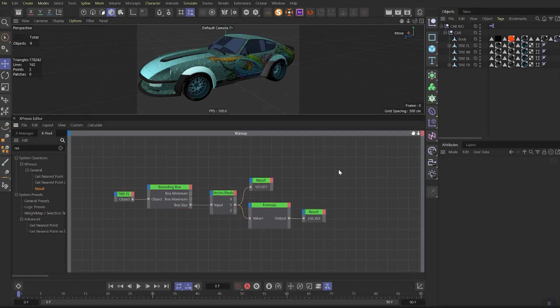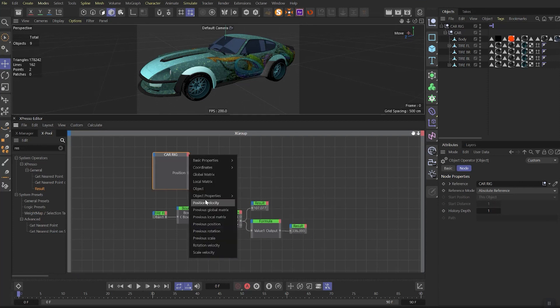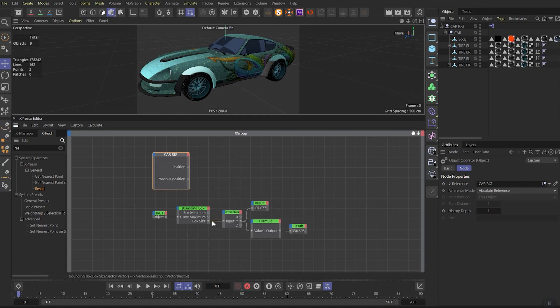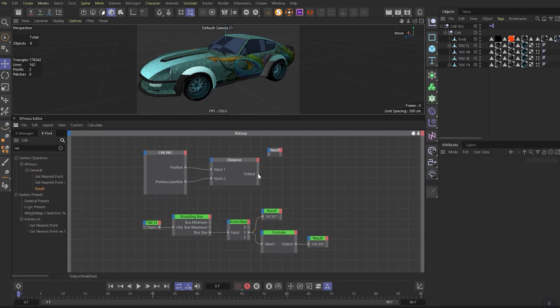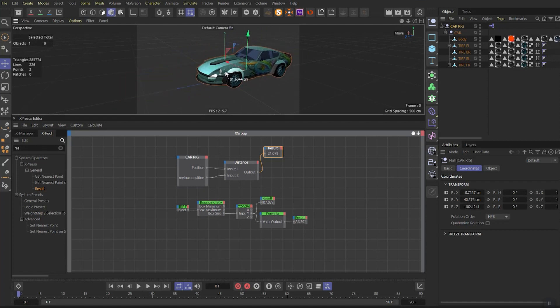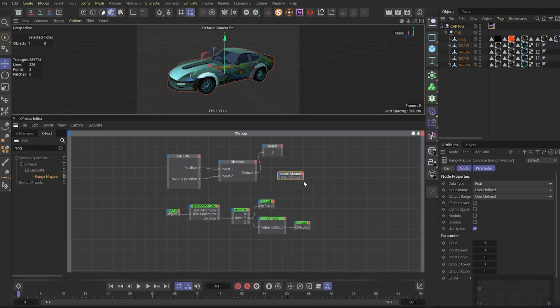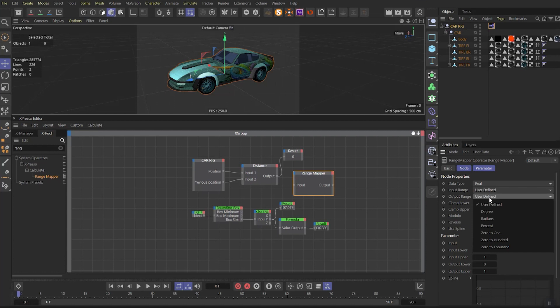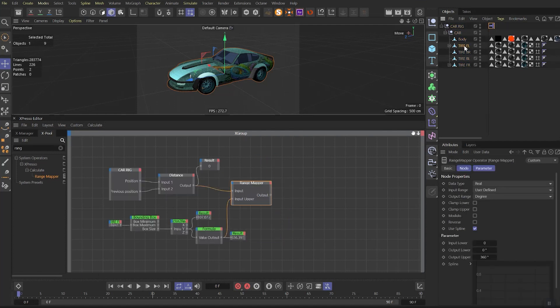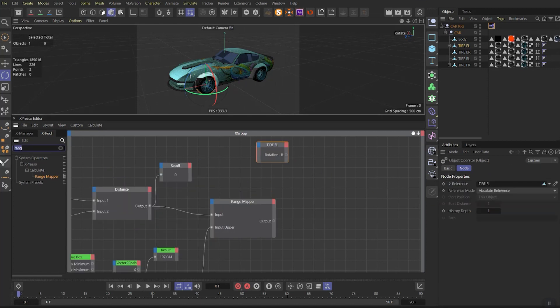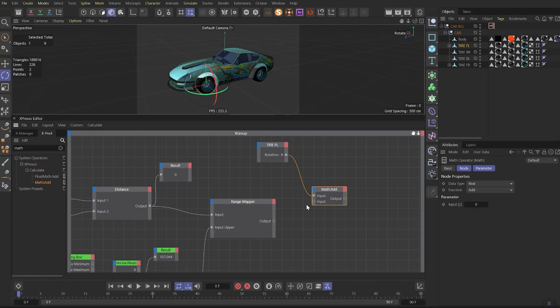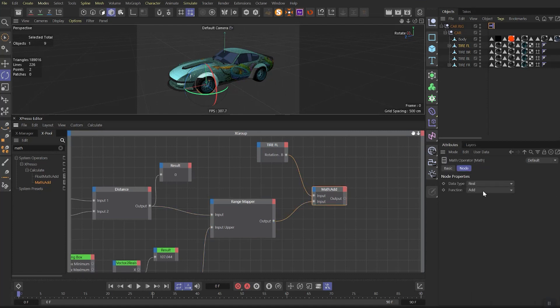On Calculate tab, choose Animation Refresh. Preparations complete. Select all these nodes and choose a color to separate it from future ones. After, drag out the Car Rig, choose the Position from Coordinates Transform. After, Previous Position also. Find the Distance node. Connect Position to Input 1 and Previous Position to Input 2. Then we need a Result node. Connect Distance output to Result. Move the car a bit and make sure it's working. Next node we need is Range Mapper. In the Range Mapper settings, change Output Range to Degree. Link Distance to Range Mapper, then you need to connect output of Formula to Input Upper of Range Mapper.